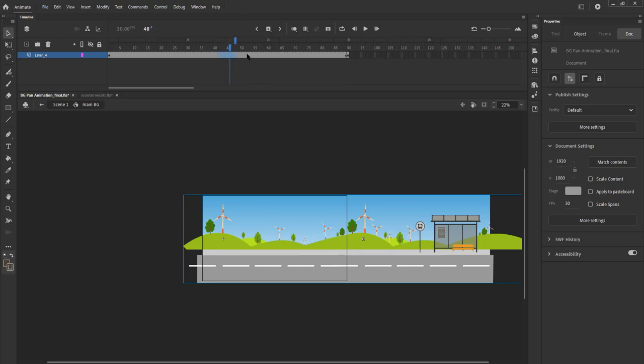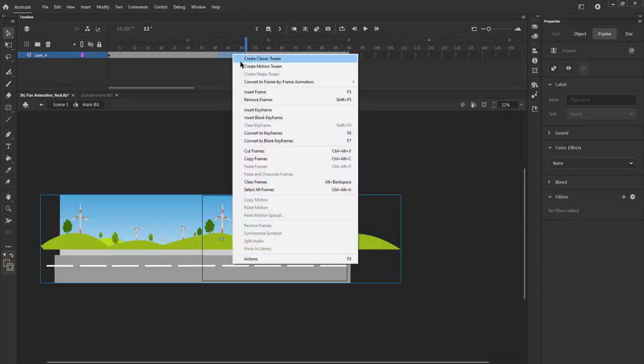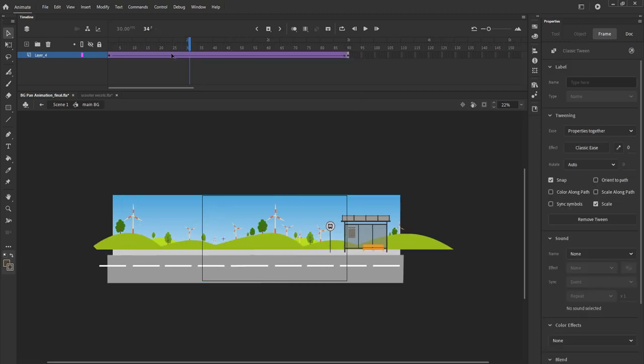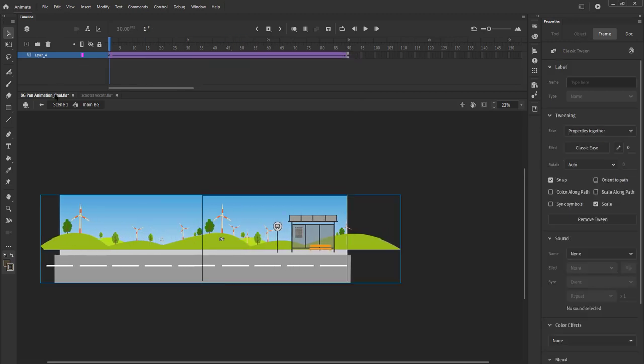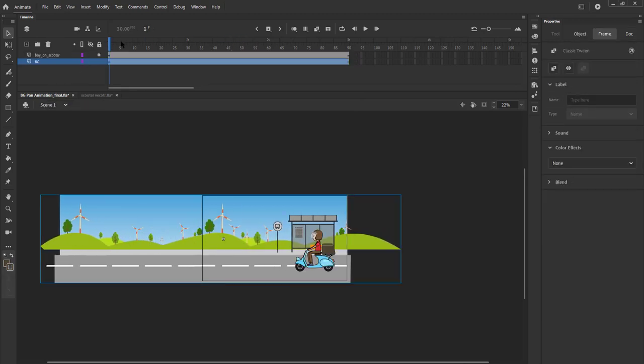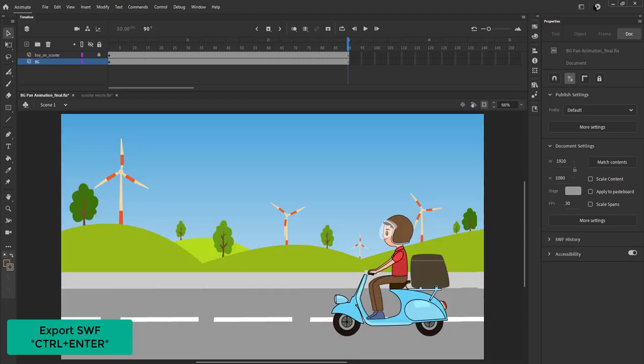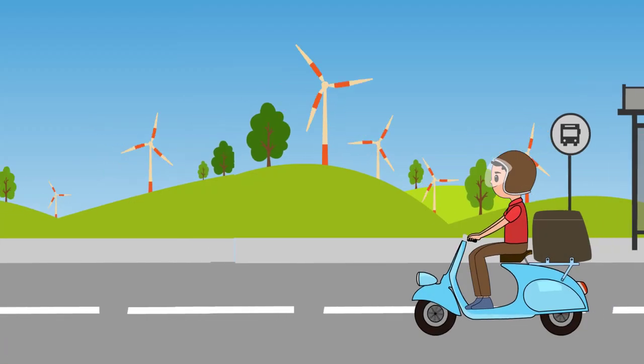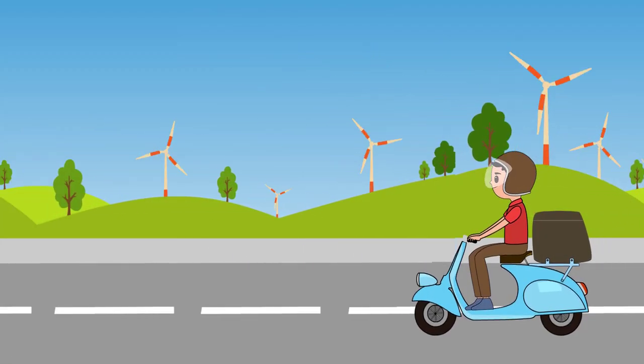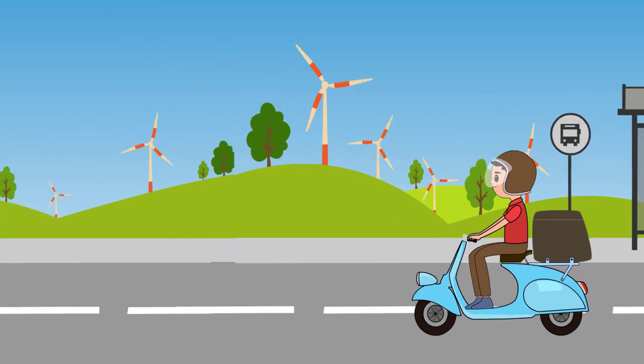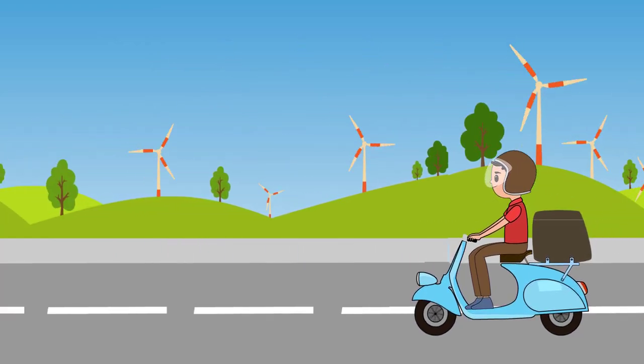We select random frames in between, right click and select create classic tween from the menu. We exit the symbol by clicking on the scene 1 tab and press Ctrl-Enter to see our final animation. Hope you found this tutorial helpful. Thanks for watching.